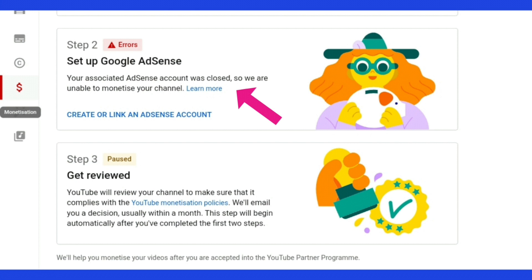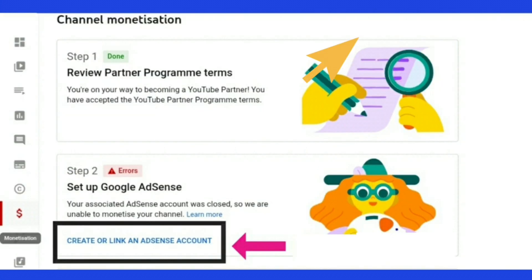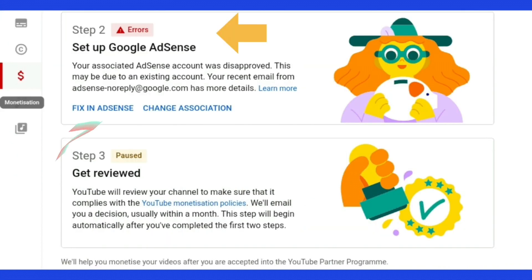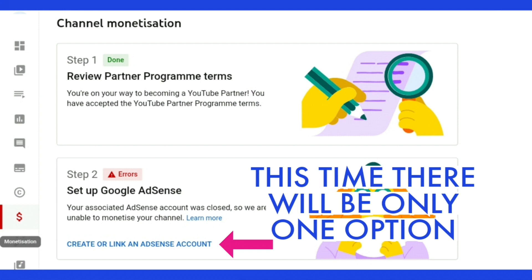And then under that it says create or link an AdSense account. Remember before where there were two options when it used to say fixing AdSense and then there was another one that said change association. So this time it's just saying create or link an AdSense account.